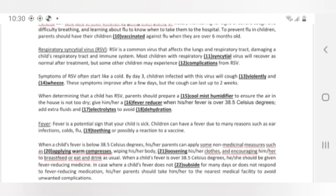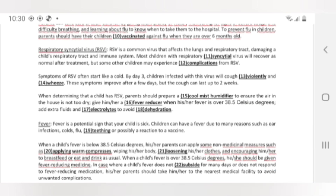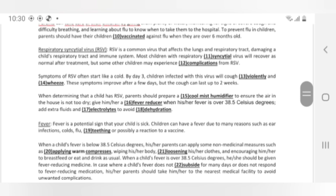Symptoms of RSV often start like a cold. By day 3, children infected with this virus will cough violently and wheeze. These symptoms improve after a few days, but the cough can last up to 2 weeks. When determining that a child has RSV, parents should prepare a cool mist humidifier to ensure the air in the house is not too dry.